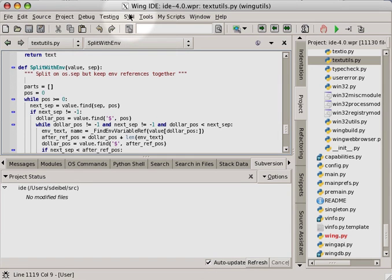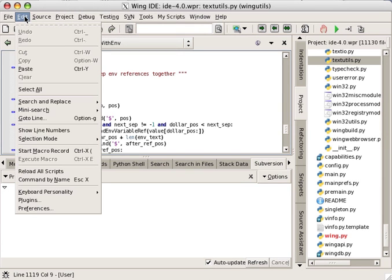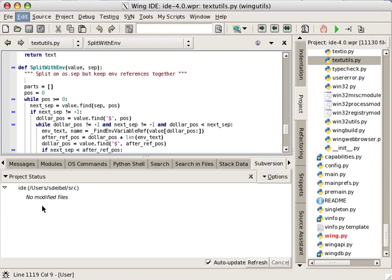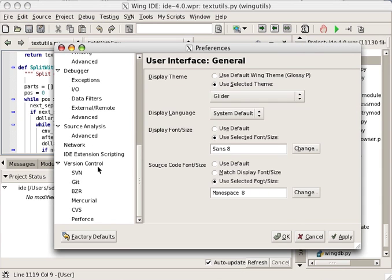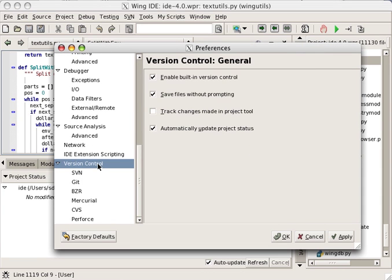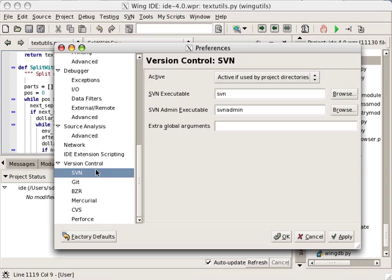Wing IDE provides integrated version control that usually auto-activates according to the contents of the project. Particular version control systems can also be activated from preferences.